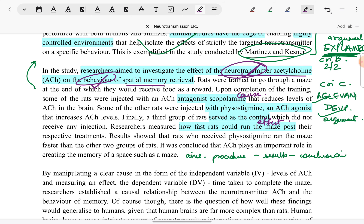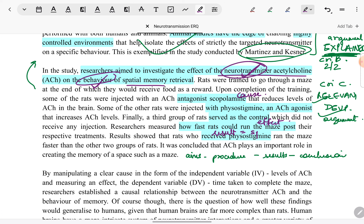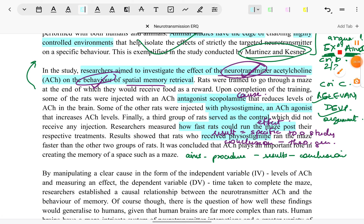I have given the result: those who received the acetylcholine agonist were the fastest to complete the maze. A result is specific to a study. A conclusion, on the other hand, is a broader theoretical generalization we can make from the result. Always make sure your result and conclusion are different — too many students overlap them, which shows poor knowledge and costs marks in criterion B. So the conclusion here is not about the rats specifically; it is about how acetylcholine plays an important role in spatial memory.